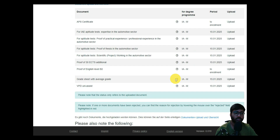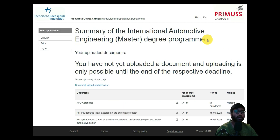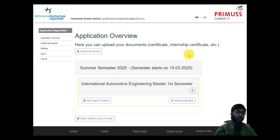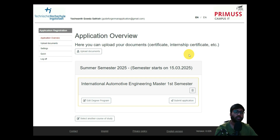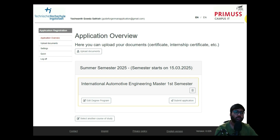Once all documents are uploaded, go back and click 'Submit Application' — your application is then submitted. The main takeaway from applying to TH Ingolstadt for this course is that you do not need to upload the VPD when submitting the application. Thank you so much for watching. The next video will cover requirements analysis for some colleges, and I will track open applications on an Excel sheet. See you next time — take care, bye.